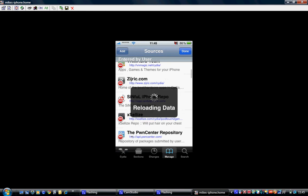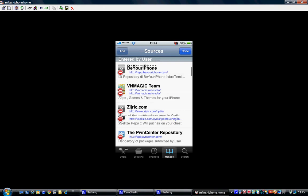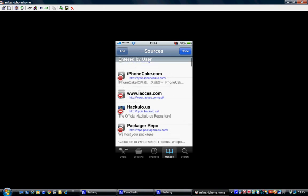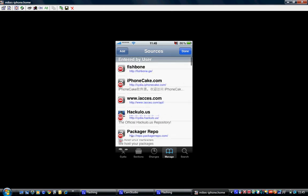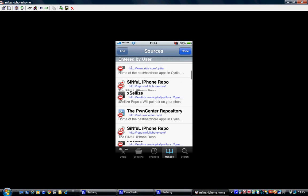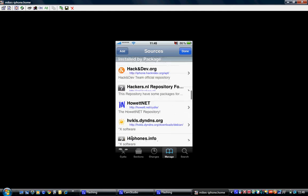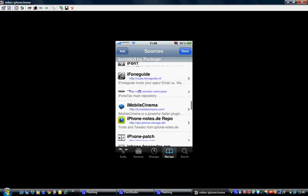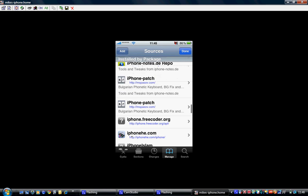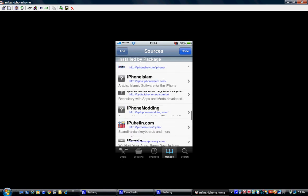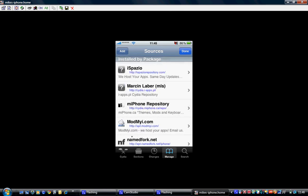Alright, let's try again. I Spazio. Right, there.